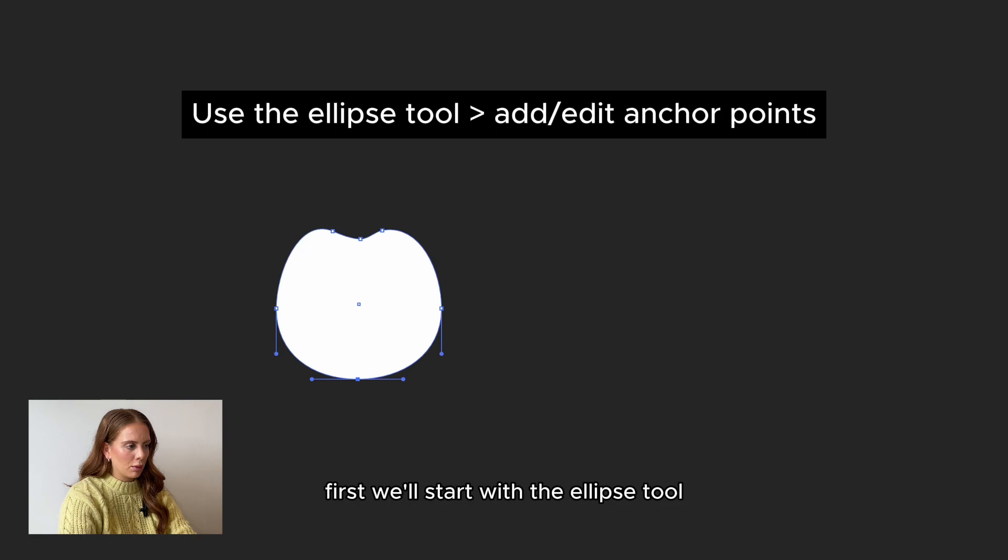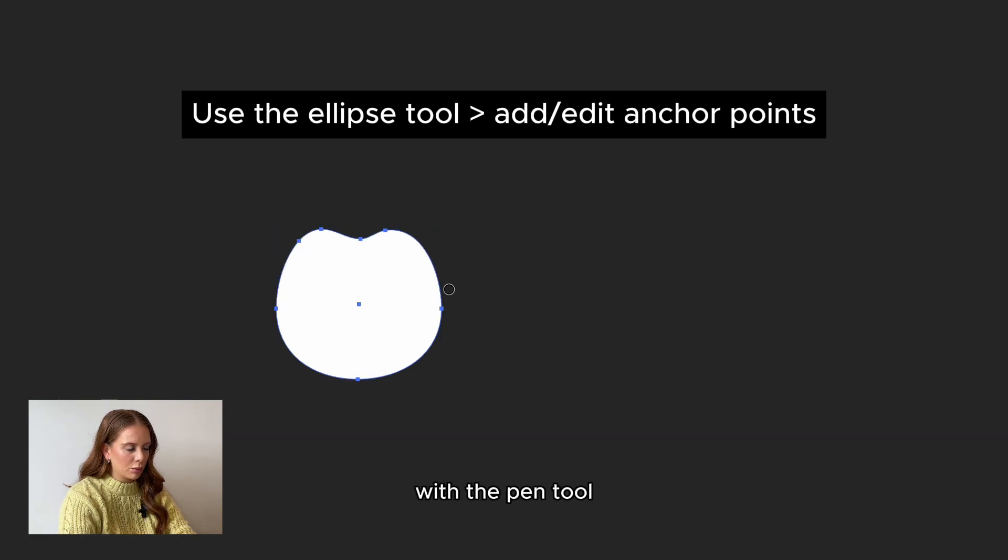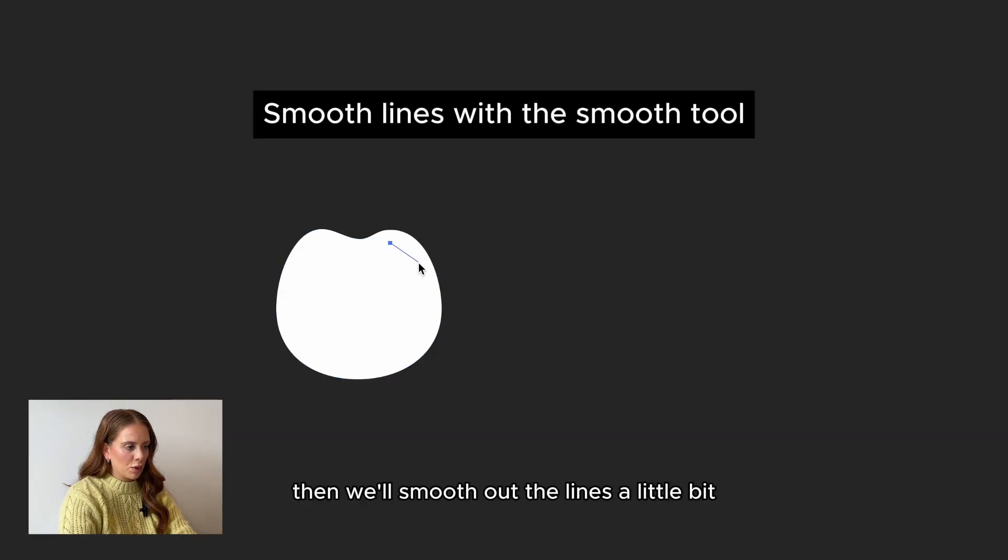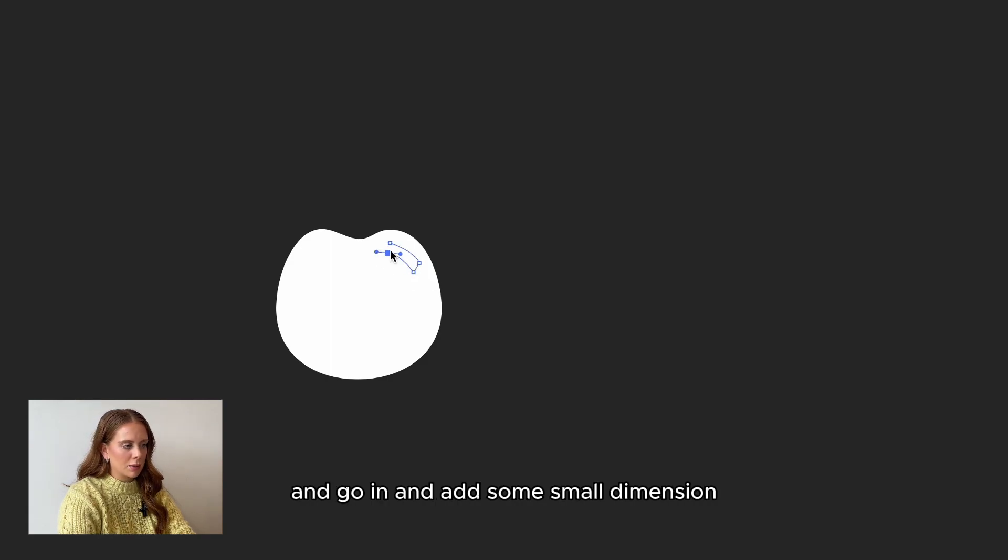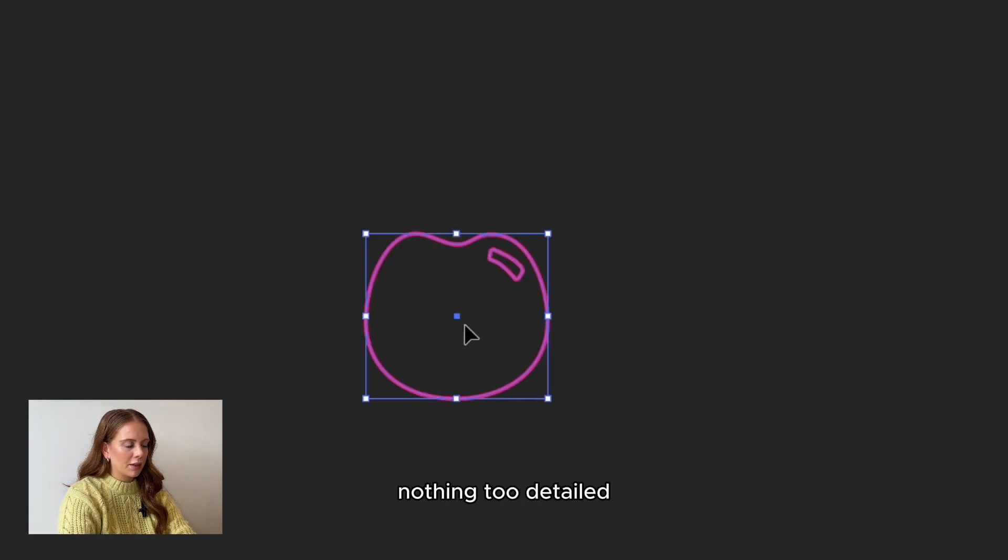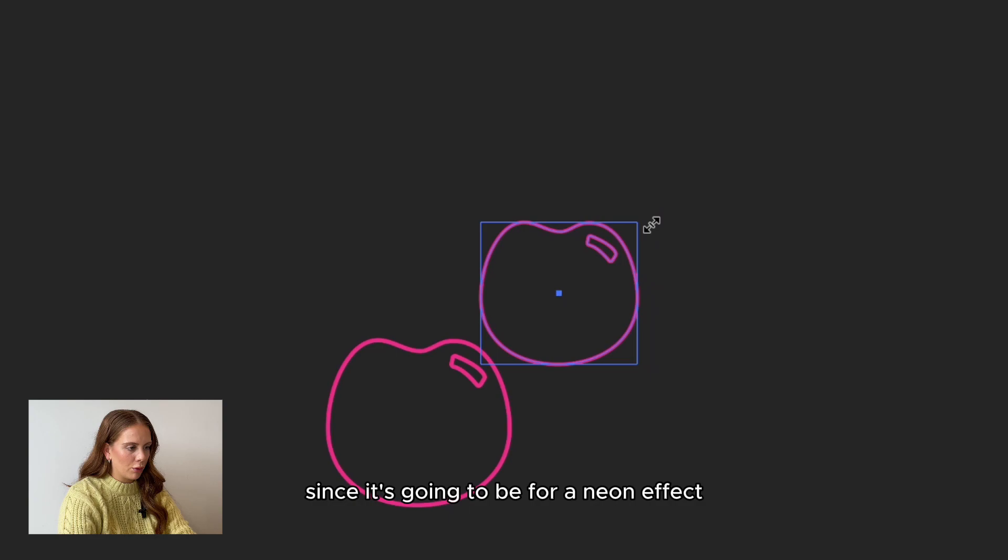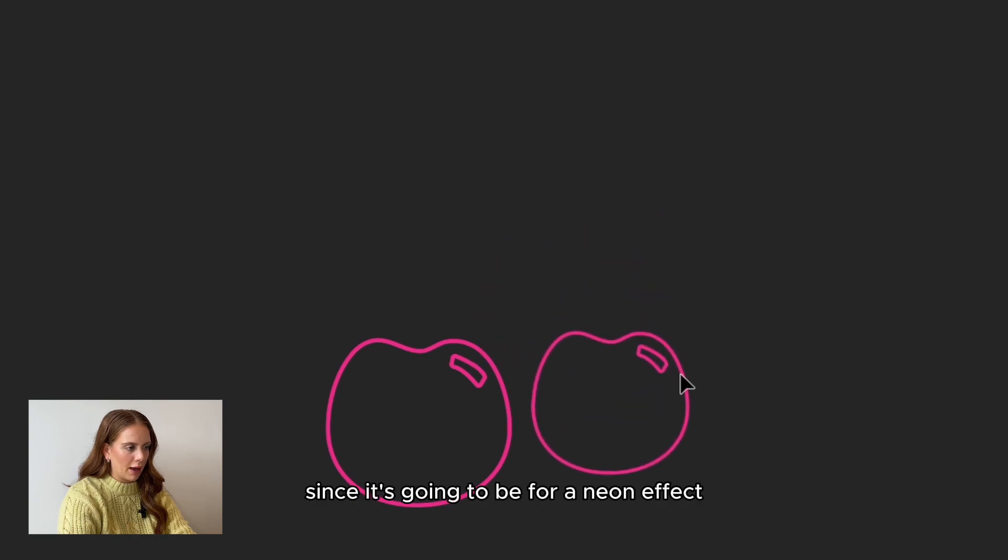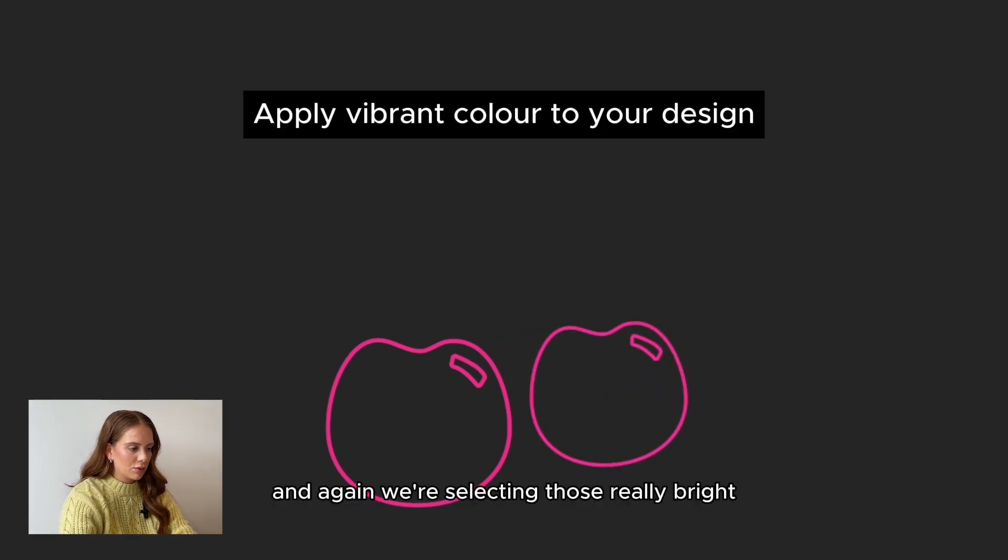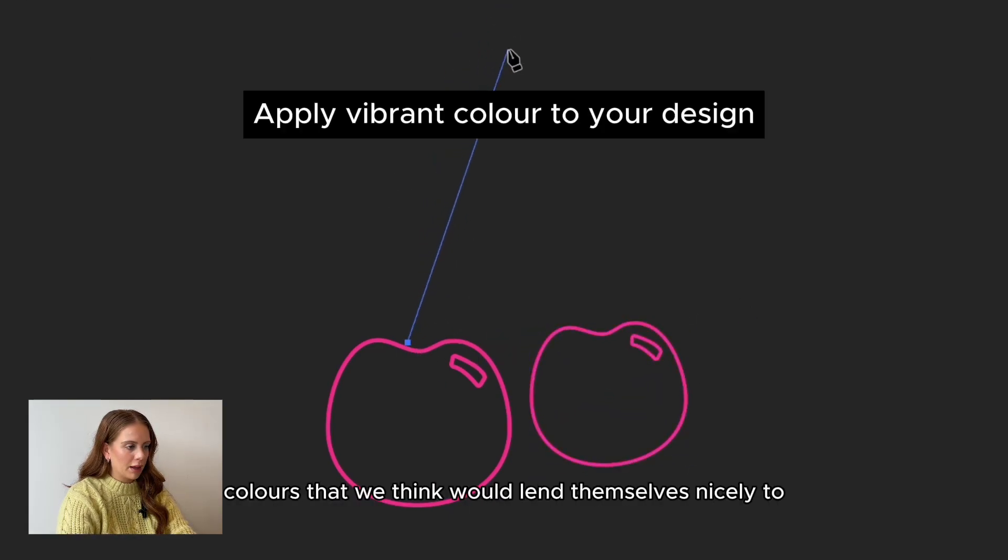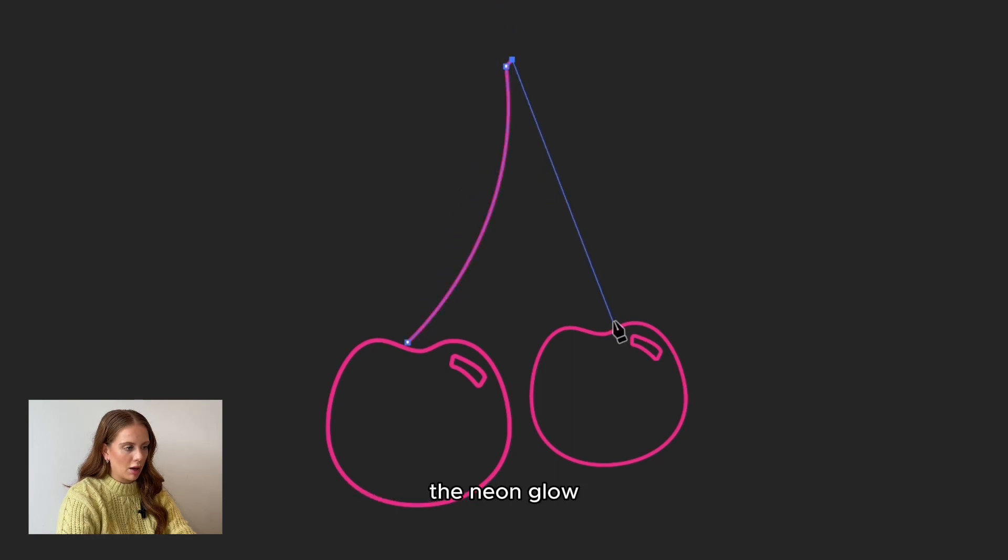First, we'll start with the ellipse tool and then go in and add some anchor points with the pencil. Then we'll smooth out the lines a little bit and go in and add some small dimension. Nothing too detailed since it's going to be for a neon effect. And again, we're selecting those really bright colors that we think would lend themselves nicely to the neon glow.